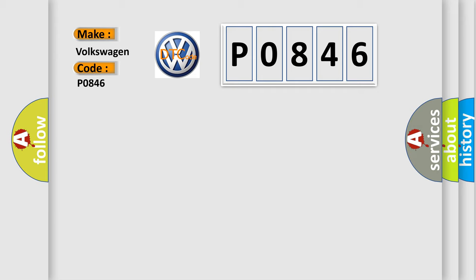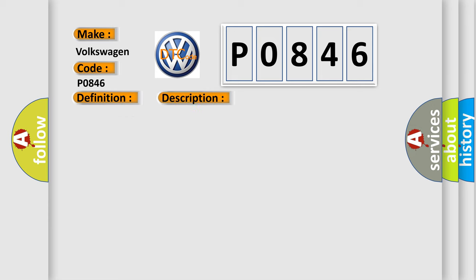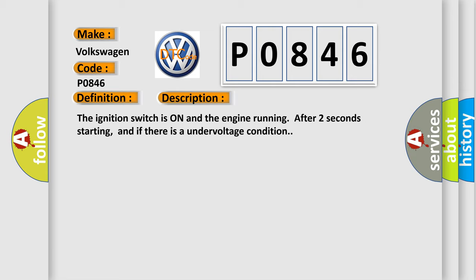The basic definition is: Rear wheel speed signal erratic. And now this is a short description of this DTC code. The ignition switch is on and the engine running after two seconds starting, and if there is an under voltage condition.